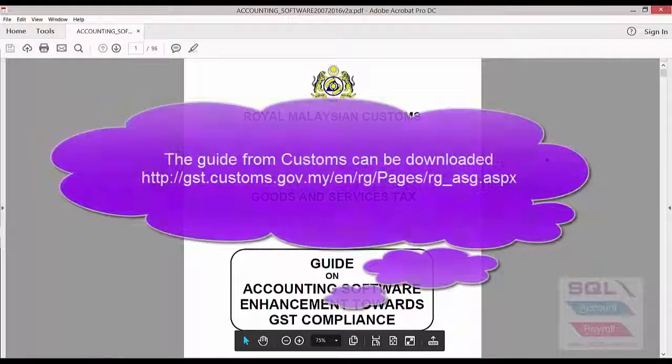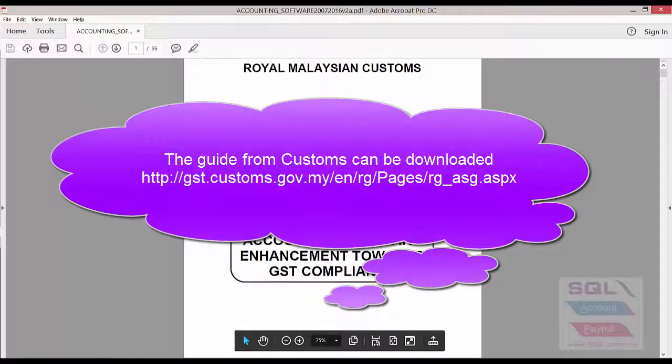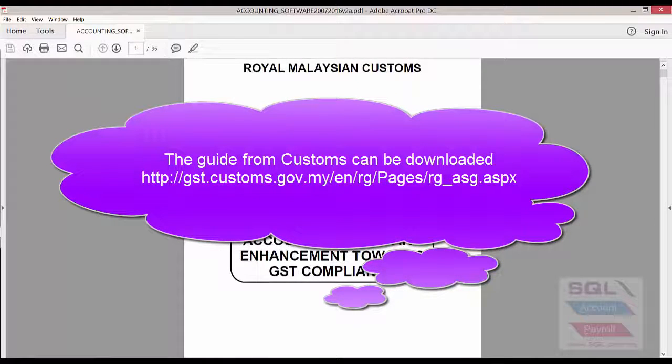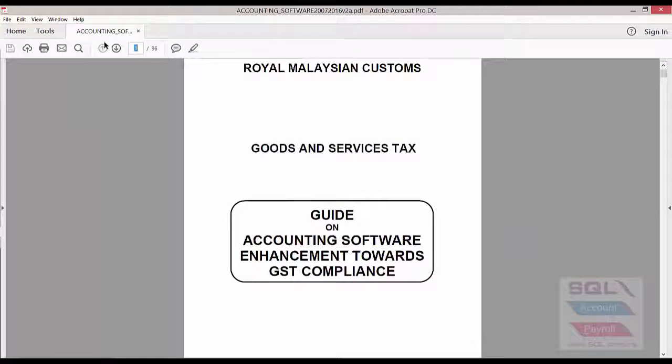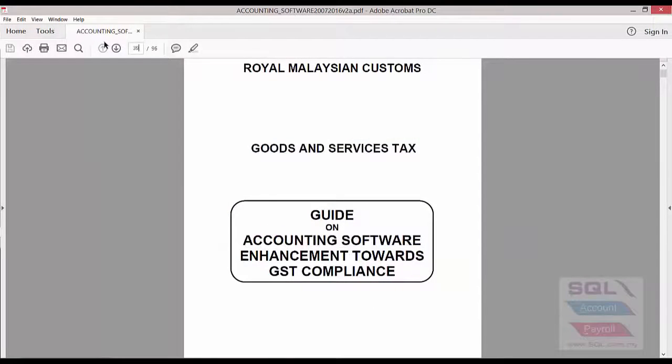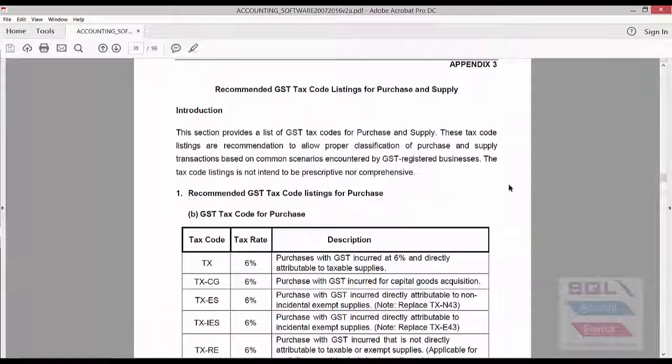You may be aware that Royal Malaysian Customs have come up with a new guideline for accounting software. In particular, they have recommended some new tax codes to be implemented in accounting software.